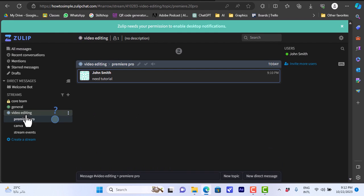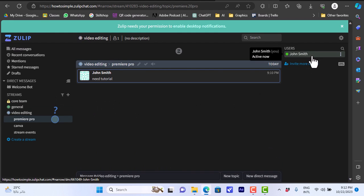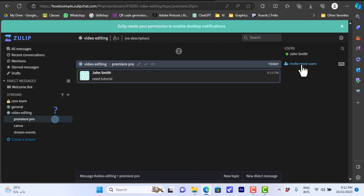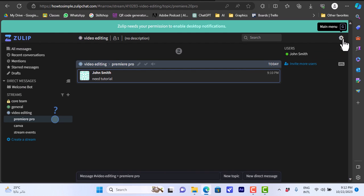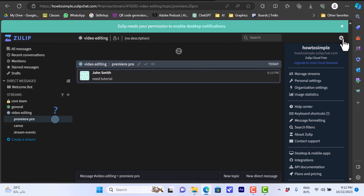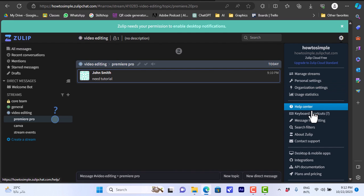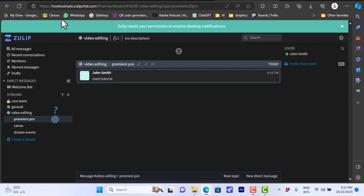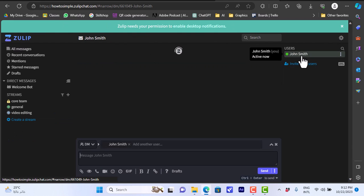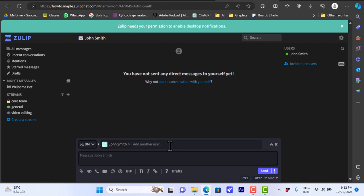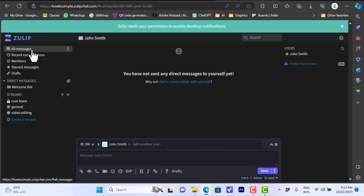Here on the right you have your account, you can see who is active and who's not. You can invite more users to join your space and here you have your settings, your main menu. If we click on it you can view your settings. You can manage your streams, you have personal settings, organization settings, usage, and help center and so on. You can view all your settings. If you click on your name you can add a direct message to yourself or if you click on any user here you can send them a direct message. This was like a quick overview of the Zulip platform and its different features.